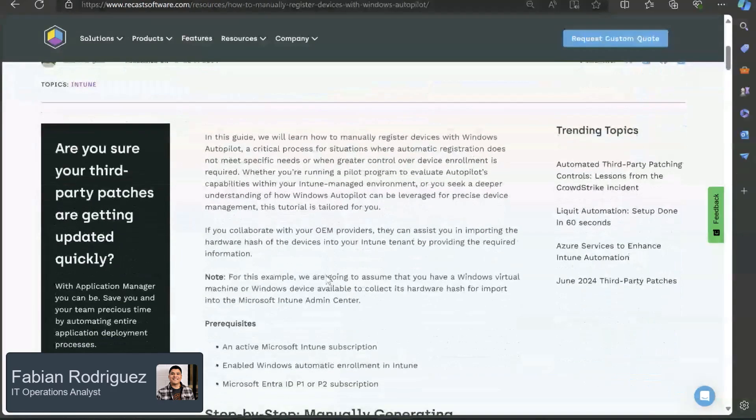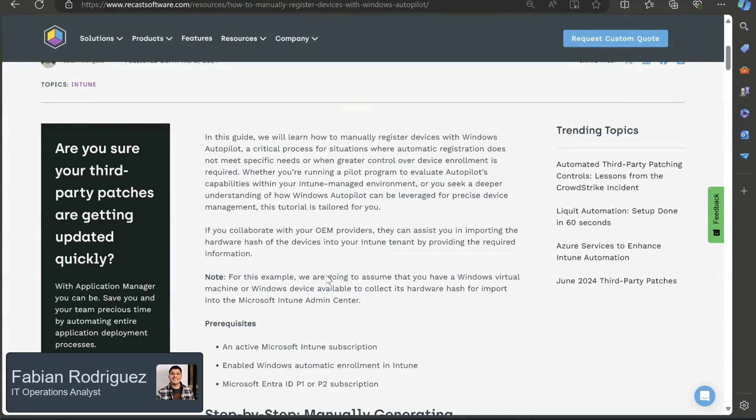Let's go over some of the scenarios of why we might be using this method instead of the automatic. In my case, I've used this before to test out before rolling out in production. And in some cases, I even needed to register a device that wasn't imported from our OEM.